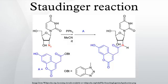The Staudinger ligation, developed by Saxon and Bertozzi in 2000, is a modification of the classical Staudinger reaction in which an electrophilic trap is placed on the triarylphosphine. In aqueous media, the azide intermediate rearranges to produce an amide linkage and the phosphine oxide. It is called the Staudinger ligation because it ligates two molecules together, whereas in the classical Staudinger reaction the two products are not covalently linked after hydrolysis. A traceless version of the reaction leaves behind no residual atoms.